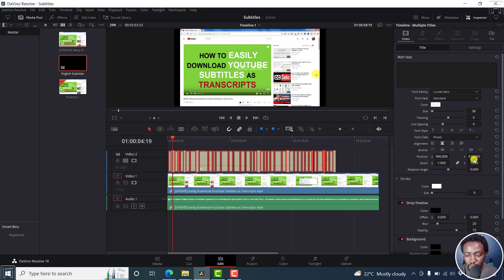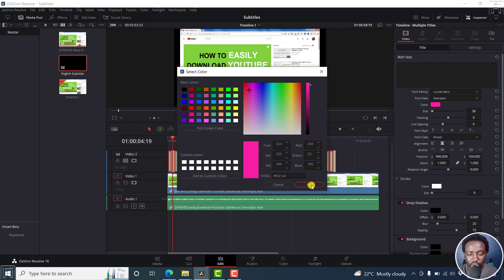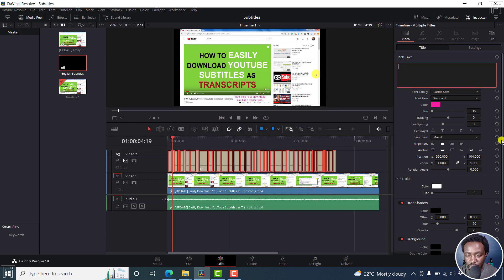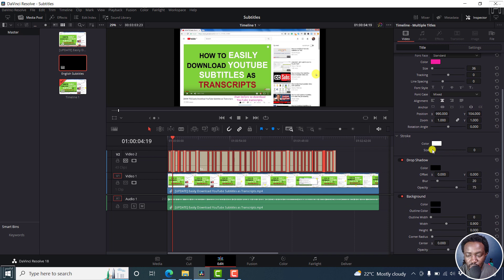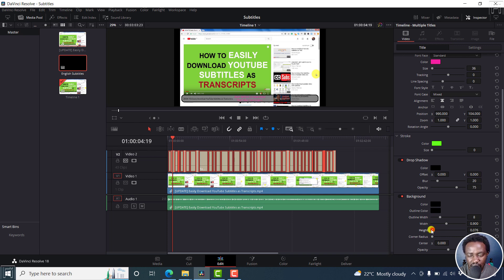You can bring the Y position down to adjust where the subtitles appear. We can change the color — let's say pink or whatever. If you'd like to add a stroke, you can, but adjust it for better visibility. We can also adjust the background. The styling might not look perfect, but we now have the English subtitle as our second video track.